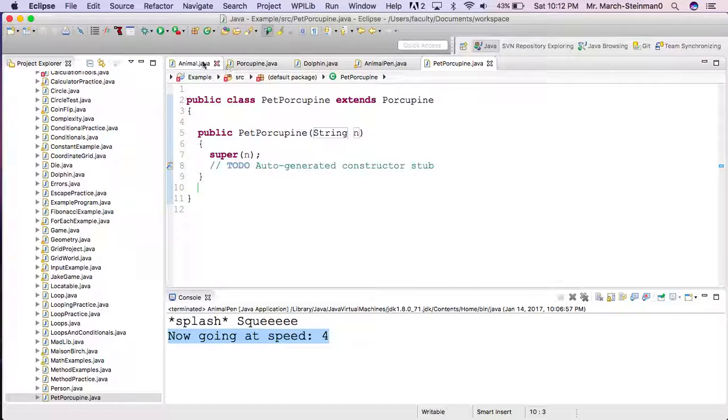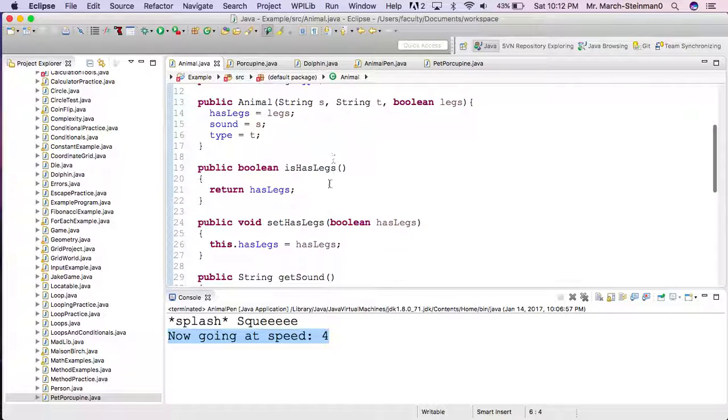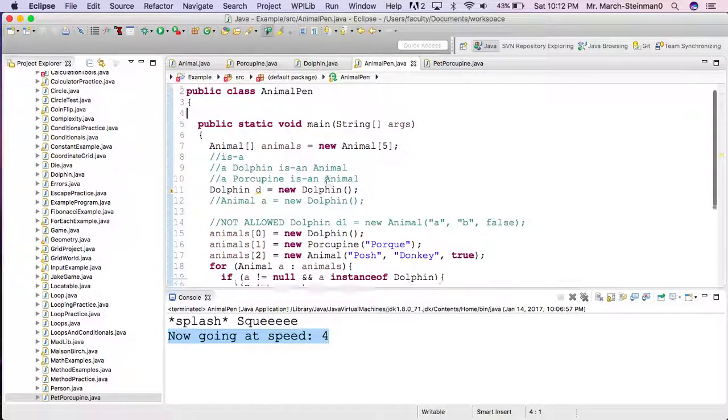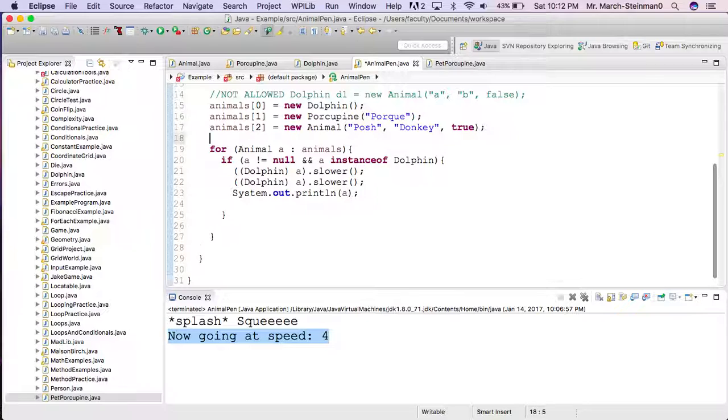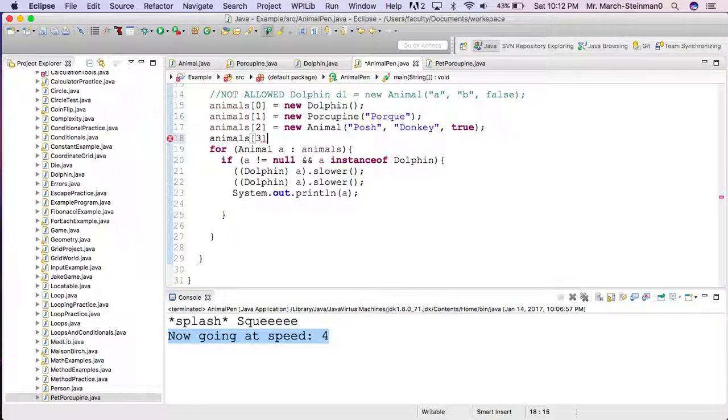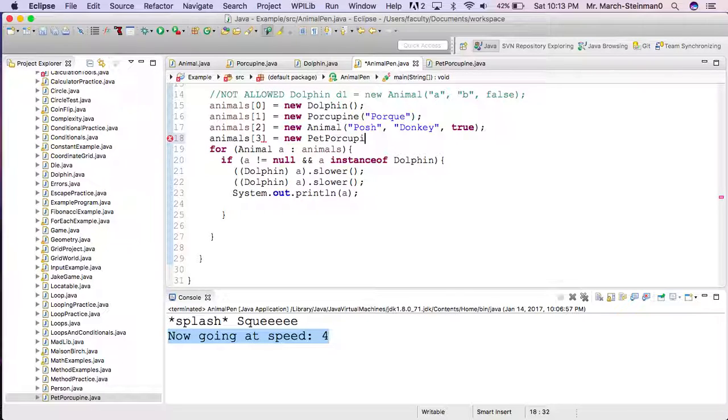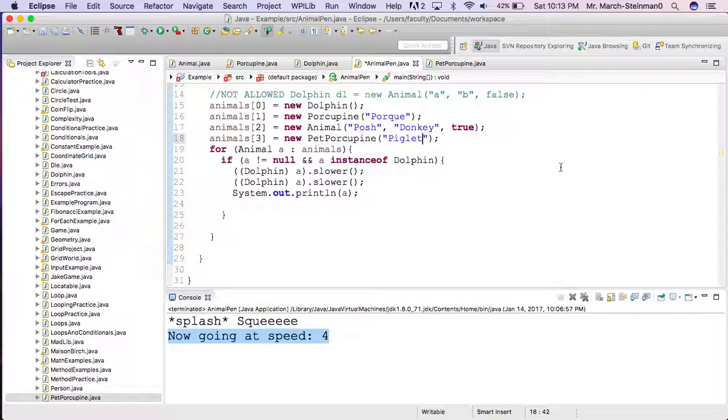And if I go through and I say in my AnimalPen, animals three equals new Animal, or equals new PetPorcupine, and the PetPorcupine is called Piglet.